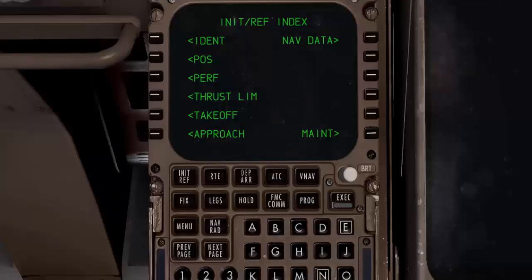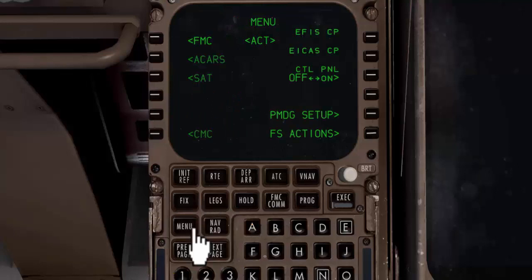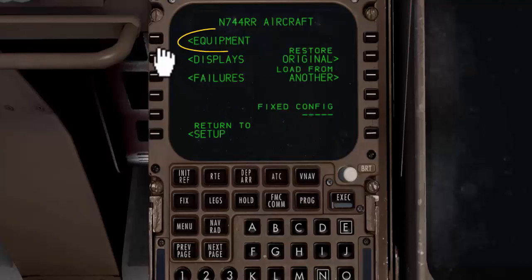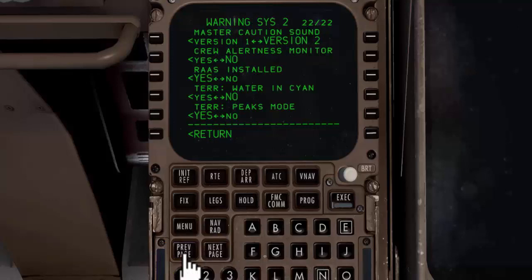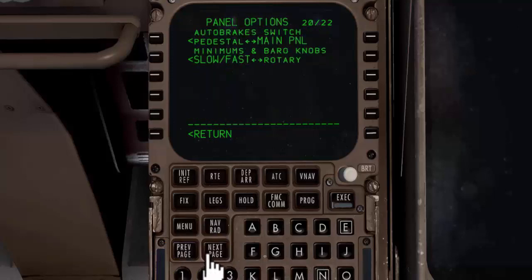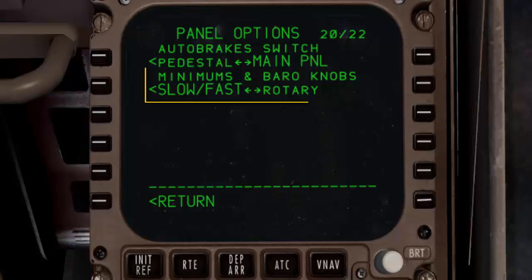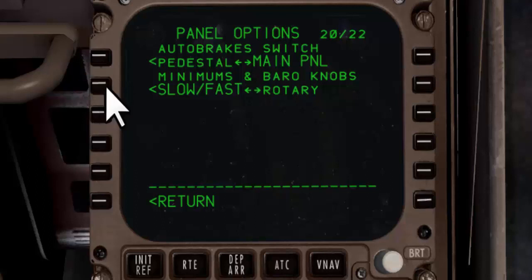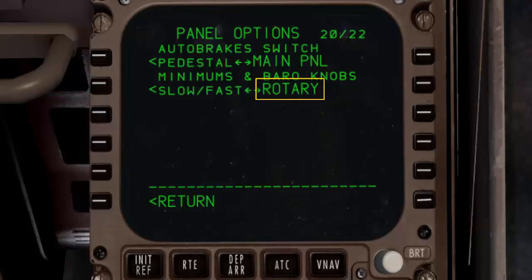To change these options, go to FMS-CDO, starting with the Boeing 747. Click on Menu Key, then select PMDG Setup, then Aircraft, then select Equipment. Using the previous and next keys on your CDO, find the page with the Panel Options title. Here is the Minimums and Barrow knobs option. The option text with large fonts is the active one — Slow Fast option is currently active. To change this to Rotary option, simply click on the Line Select key, and you will see the Rotary text change to large fonts, indicating that this option is now selected and active.